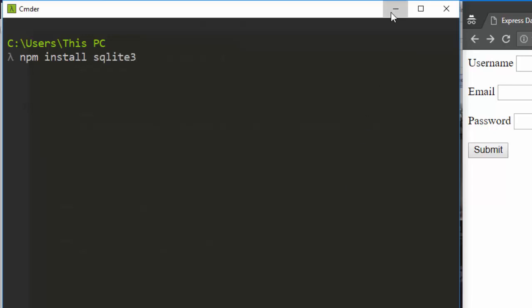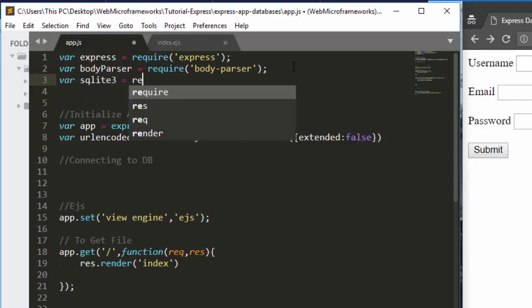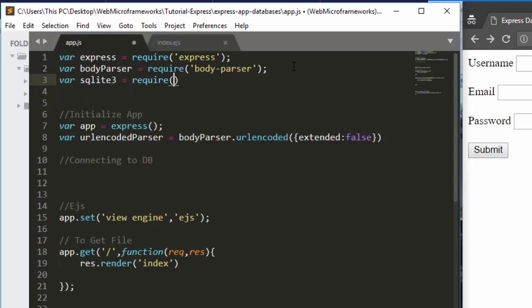After installing it, we need to include it here. So: var sqlite3 = require, and we're going to call it as sqlite3.verbose(). Perfect — that is all we need.